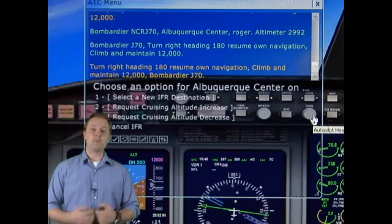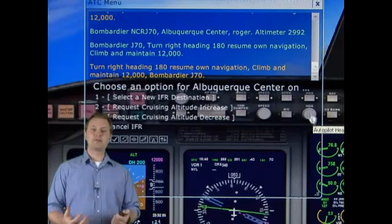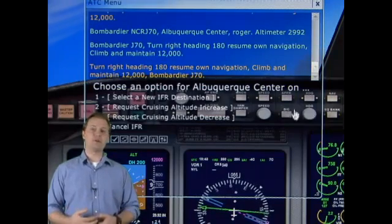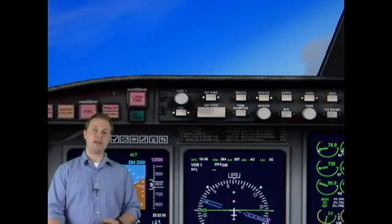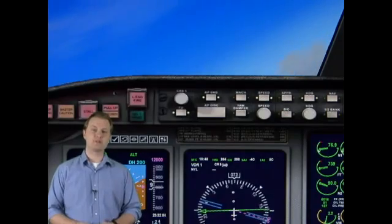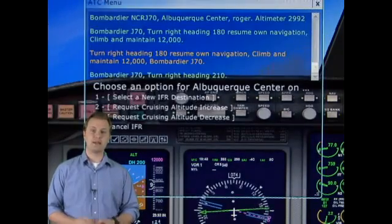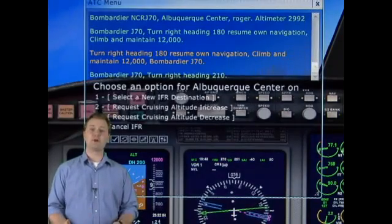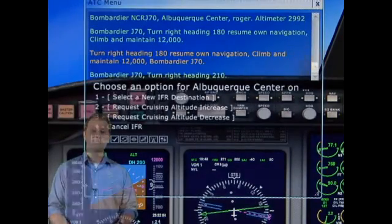And from the centers, we finally go to approach control when we're approaching a different service area in a major metropolitan area.